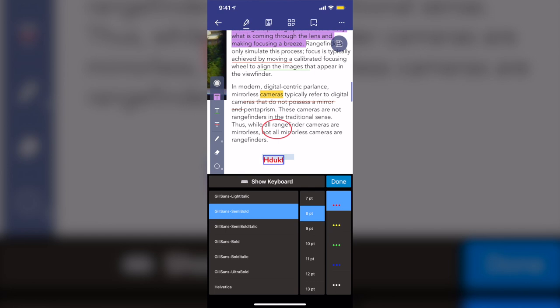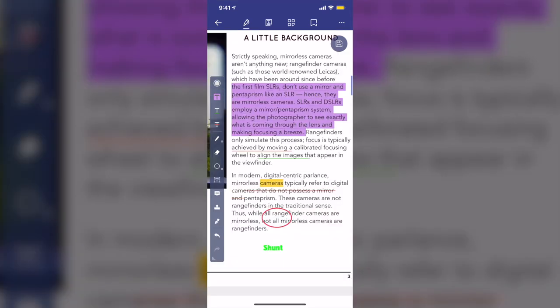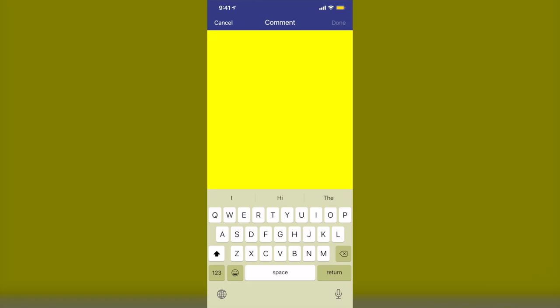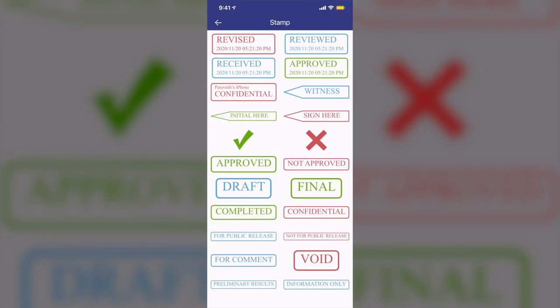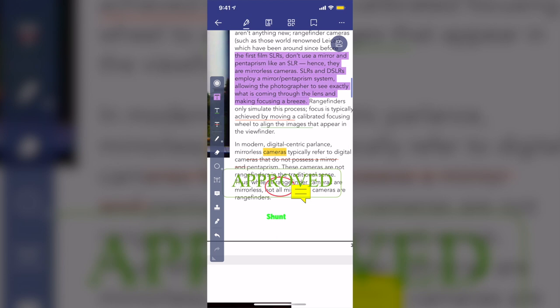And next is the Note. I can just take note at the same time. And this one is the Stamp. And the next tool is to add your signature, so just tap on this signature tool, tap here to create signature, just tap on it, and now please sign.